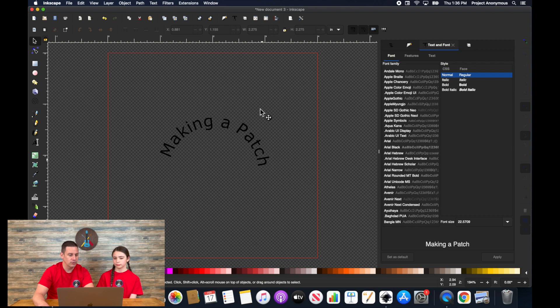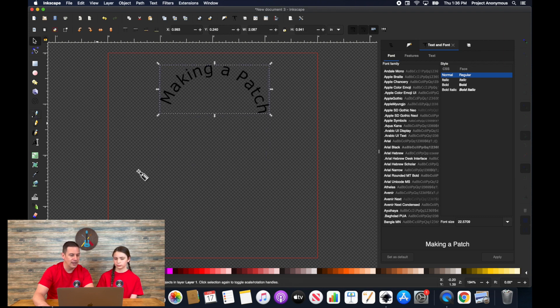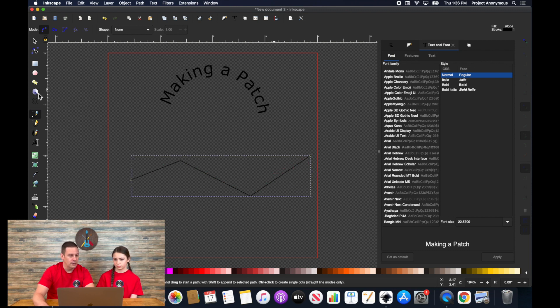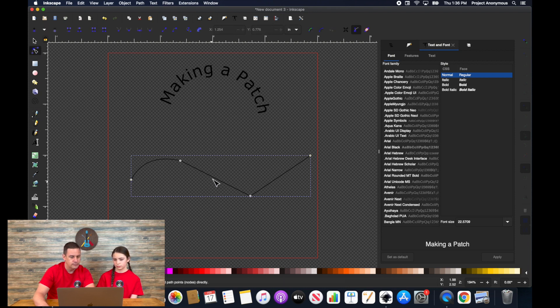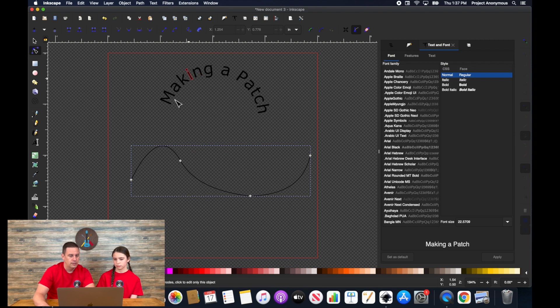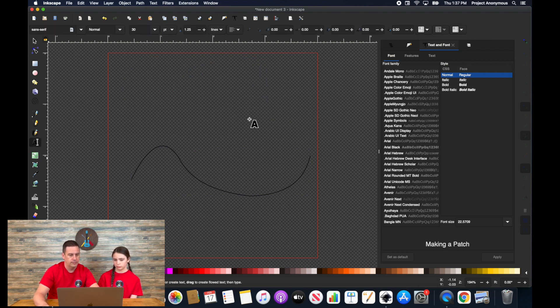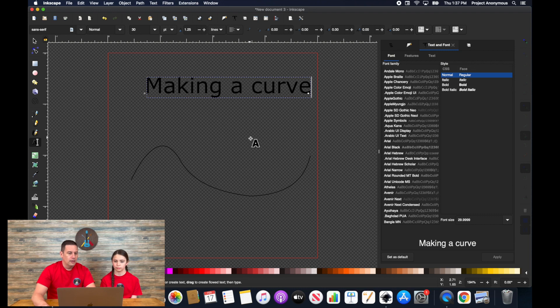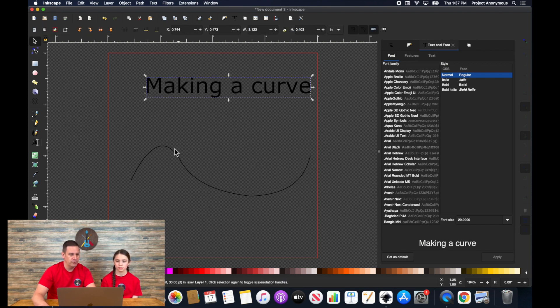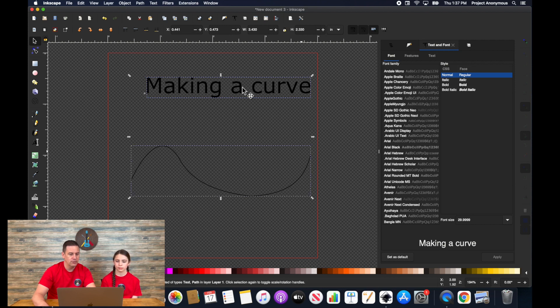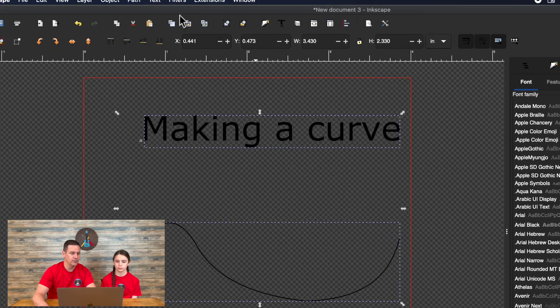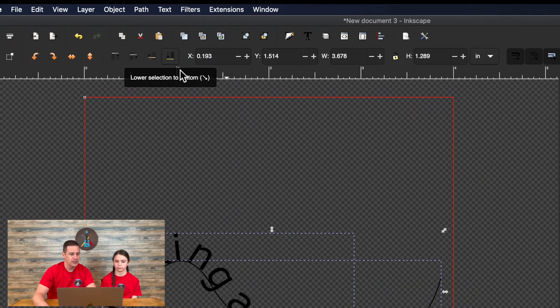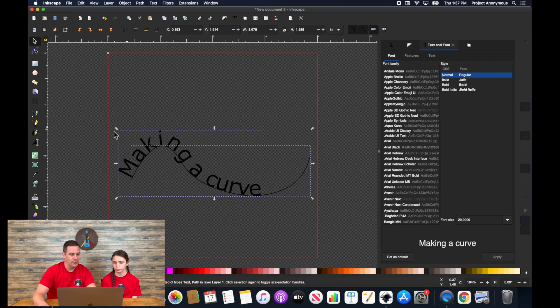Now this doesn't just work with circles, which is kind of neat. You can make any path that you want. And I'm just going to go ahead and adjust this real quick. So again, you can do this with any shape that you want. So if you have a custom shape that you want your text to go along again, just make sure you select both of the items. The curve that you want to go on and the text, but while it's still in editable text mode and then text put on path.